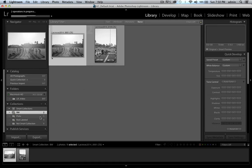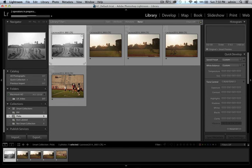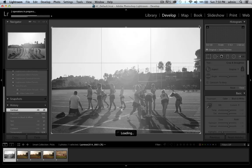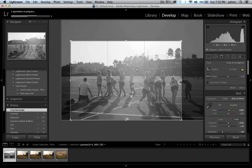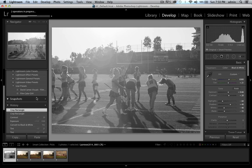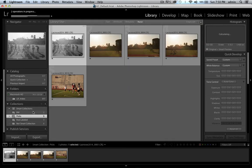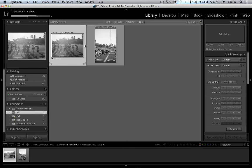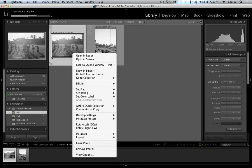One thing I learned early on with Lightroom collections: if an image is in two different spots — like this black and white image that's also in my Picks collection — and I make a change to it, like cropping it, it will show up cropped in both places. So if you wanted two different versions, the best way is to create a virtual copy. That virtual copy will show up as a separate item in the filmstrip.